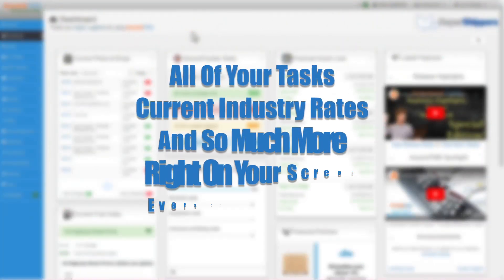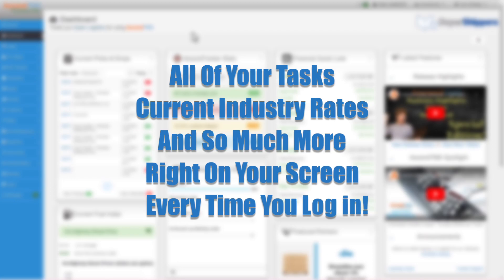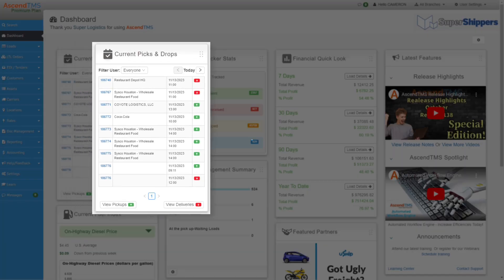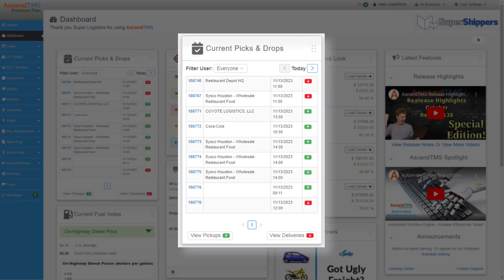But again, what's the point of looking at them if you can't do anything with that information, right? So let's start at the current picks and drops.